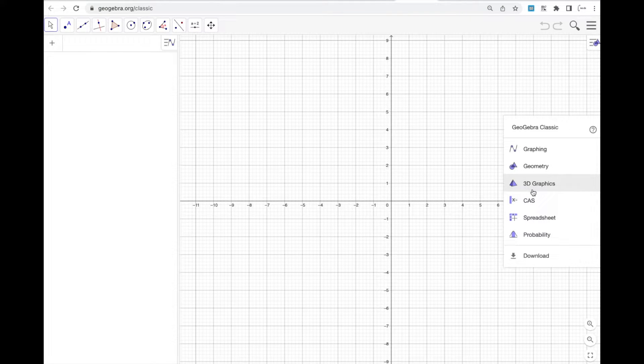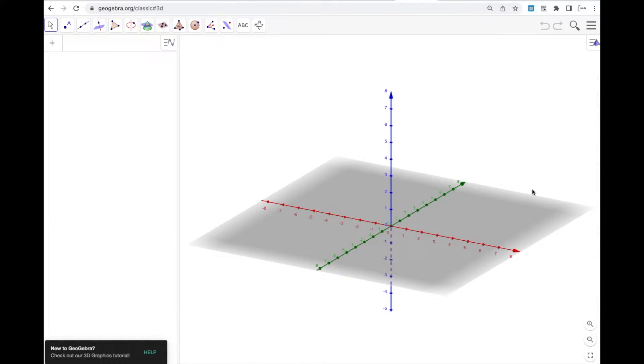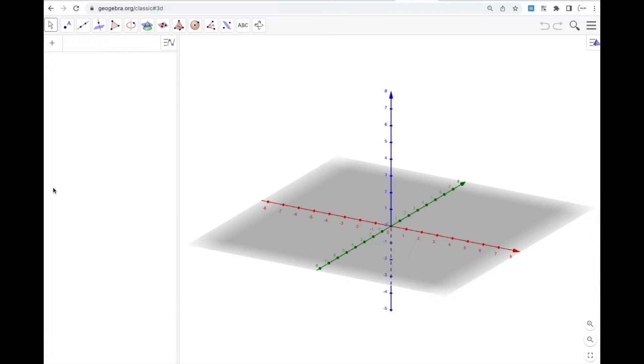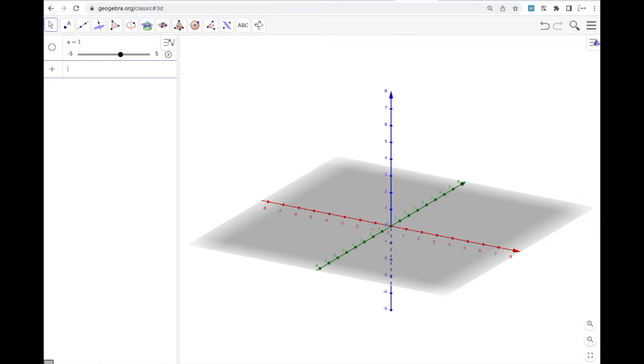But what I really want to show you is the view of creating a slider in 3D graphics view. I'm not going to adjust the axes to the plane like I normally do. So I'm just going to type in the letter A here and I get a slider right there.